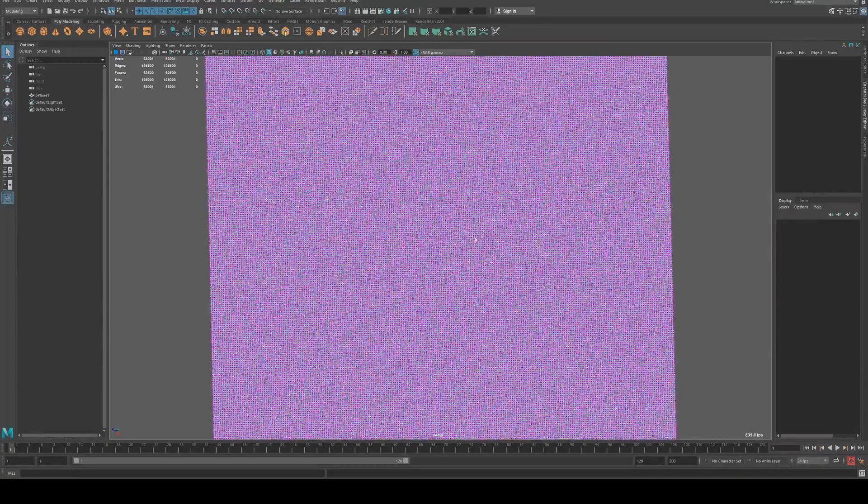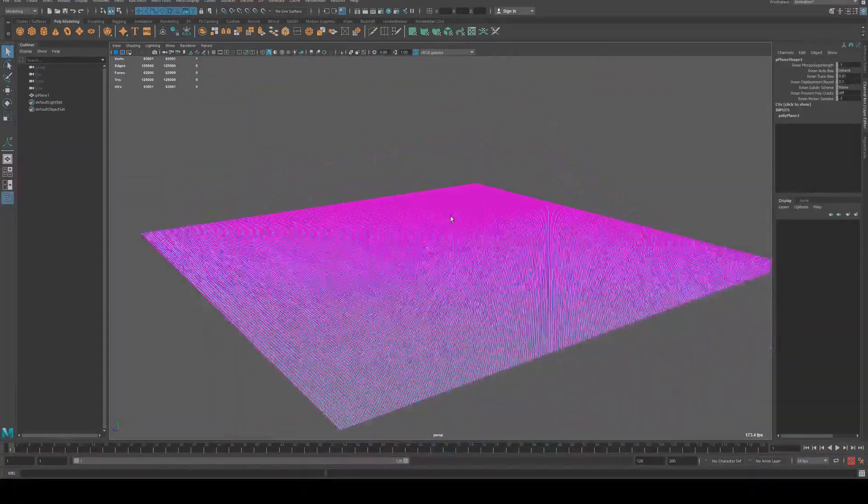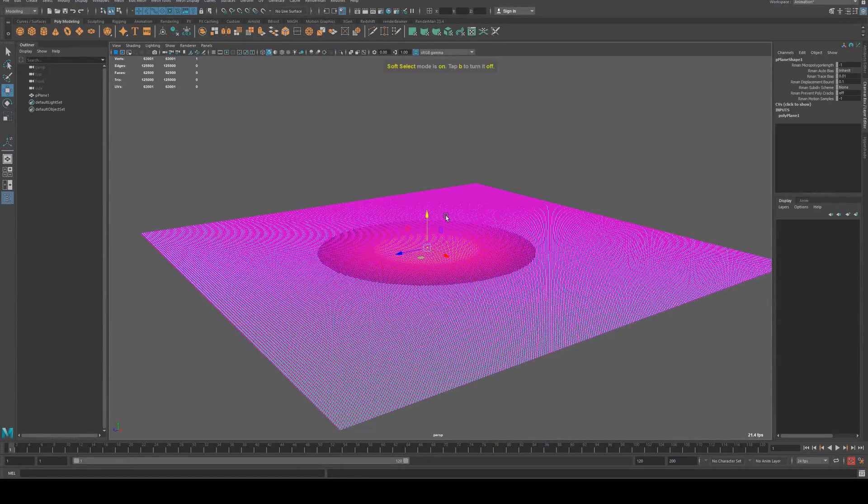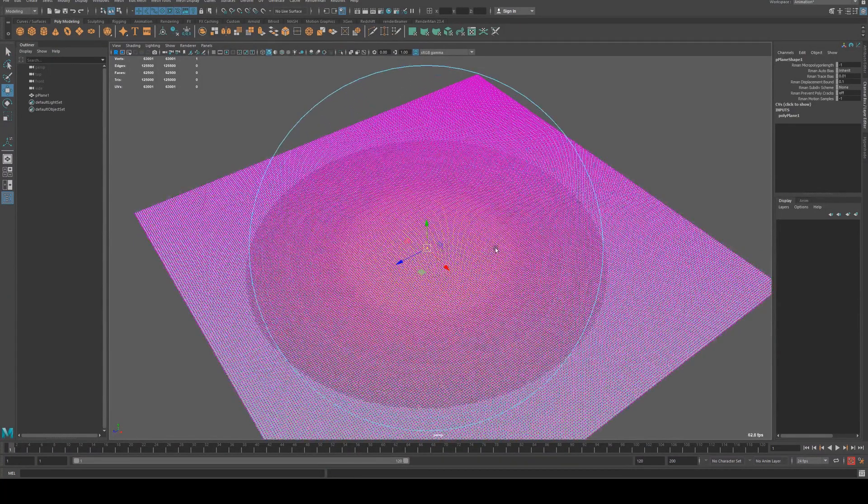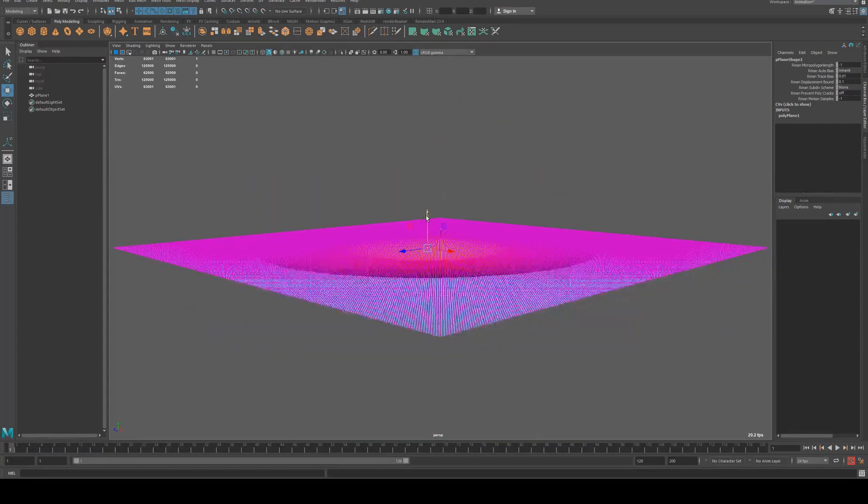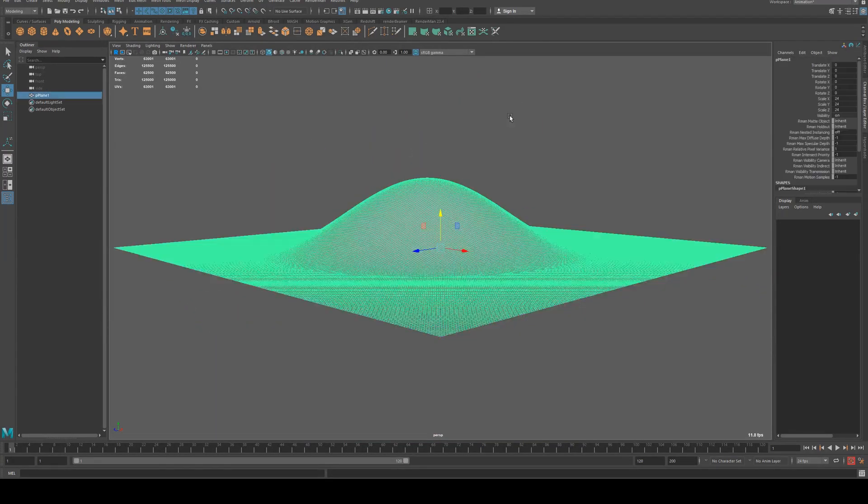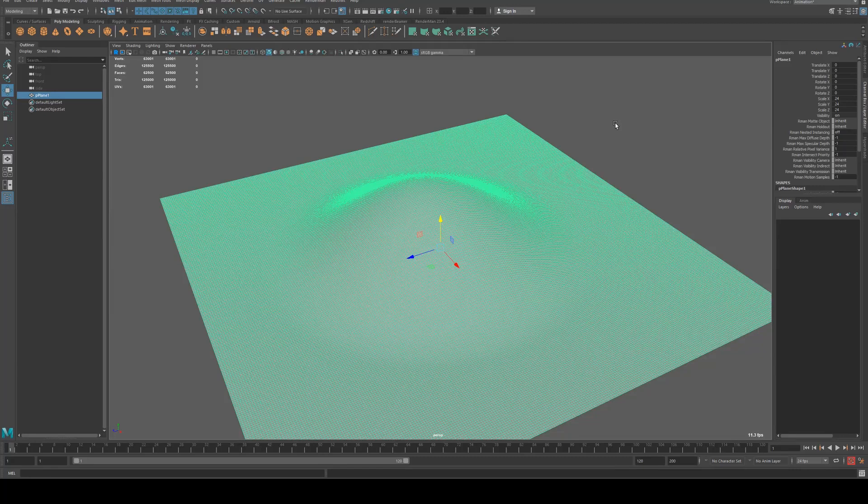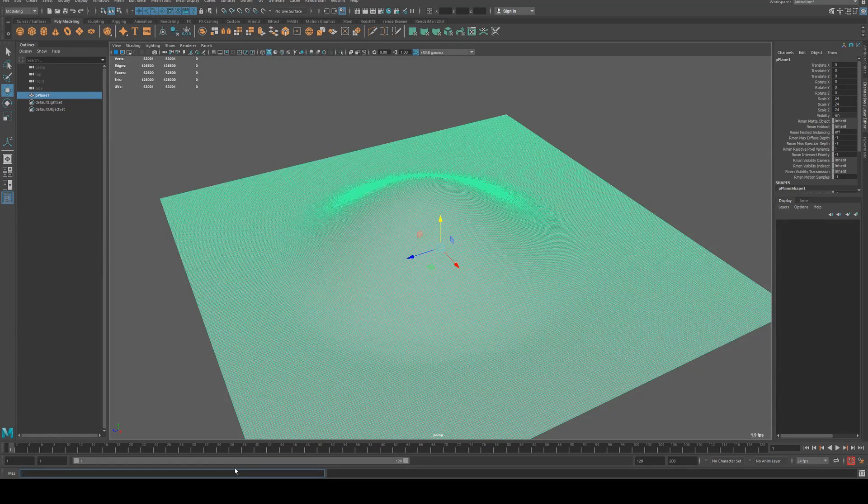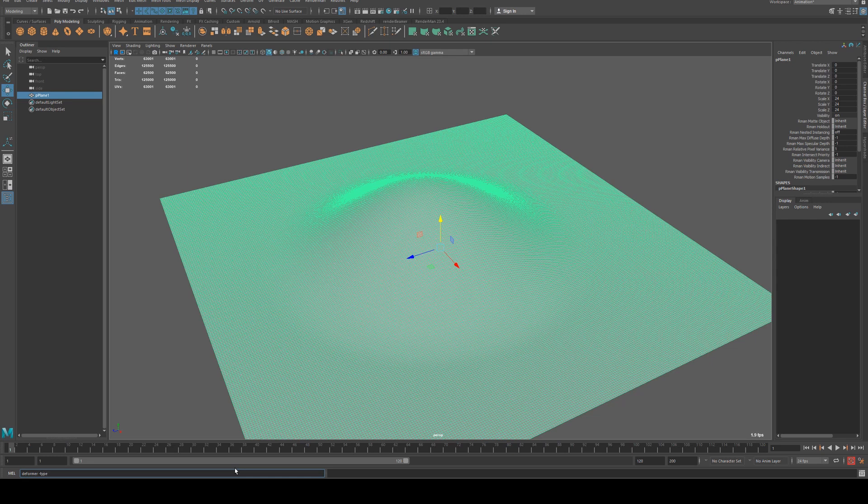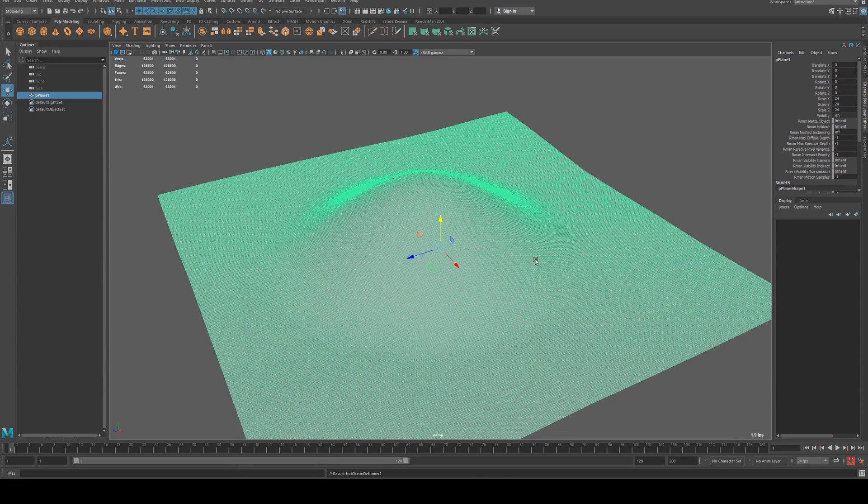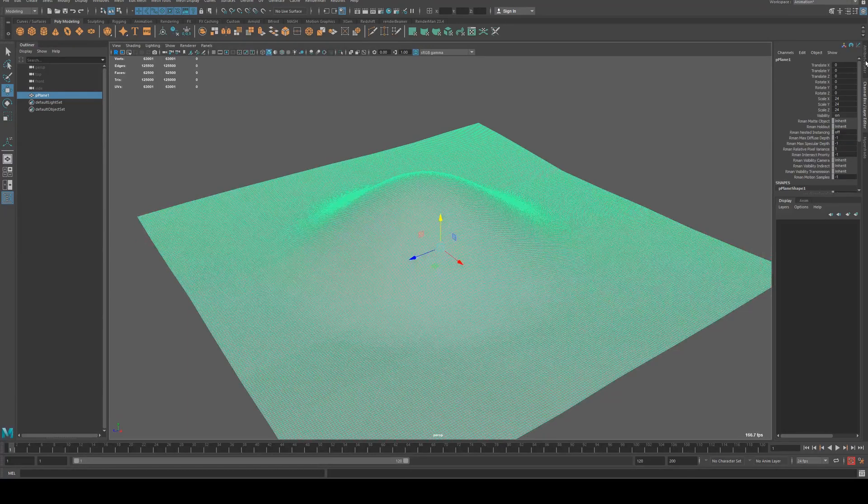So we're just going to select a point in the middle and we will hit B to soft select, and then I'm just going to scale that a little bit so I can make a nice little hill like so. And now we're going to apply our HOT ocean deformer to it. To do so we're just going to type in the MEL string field below: deformer -type hotOceanDeformer; and that will give us that deformation.